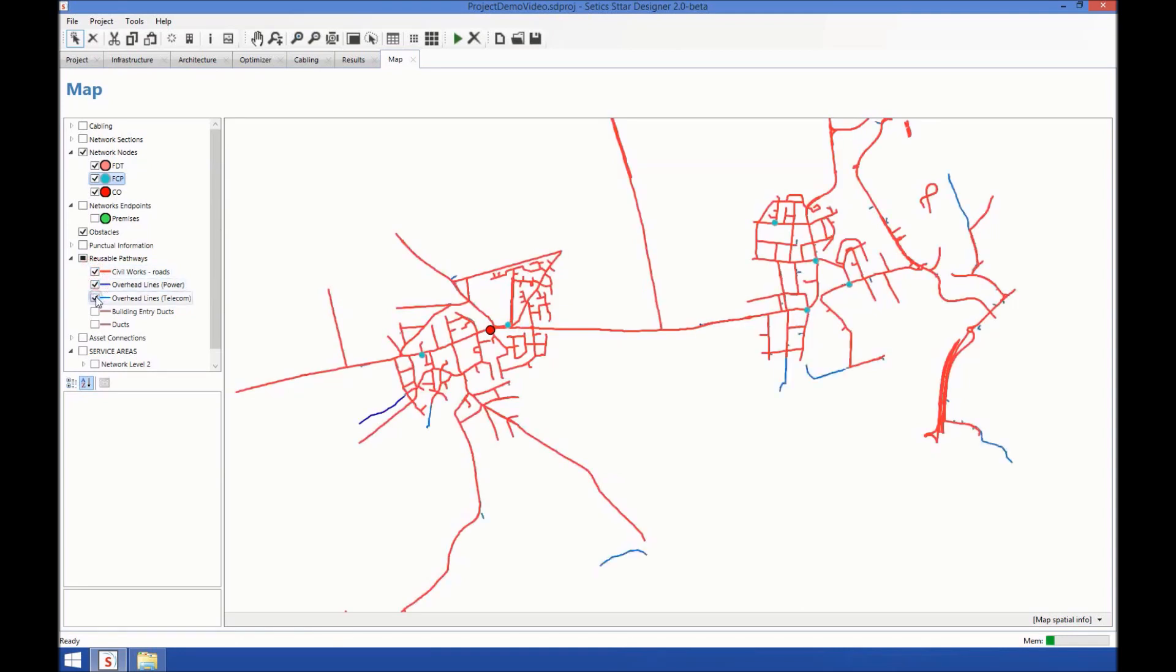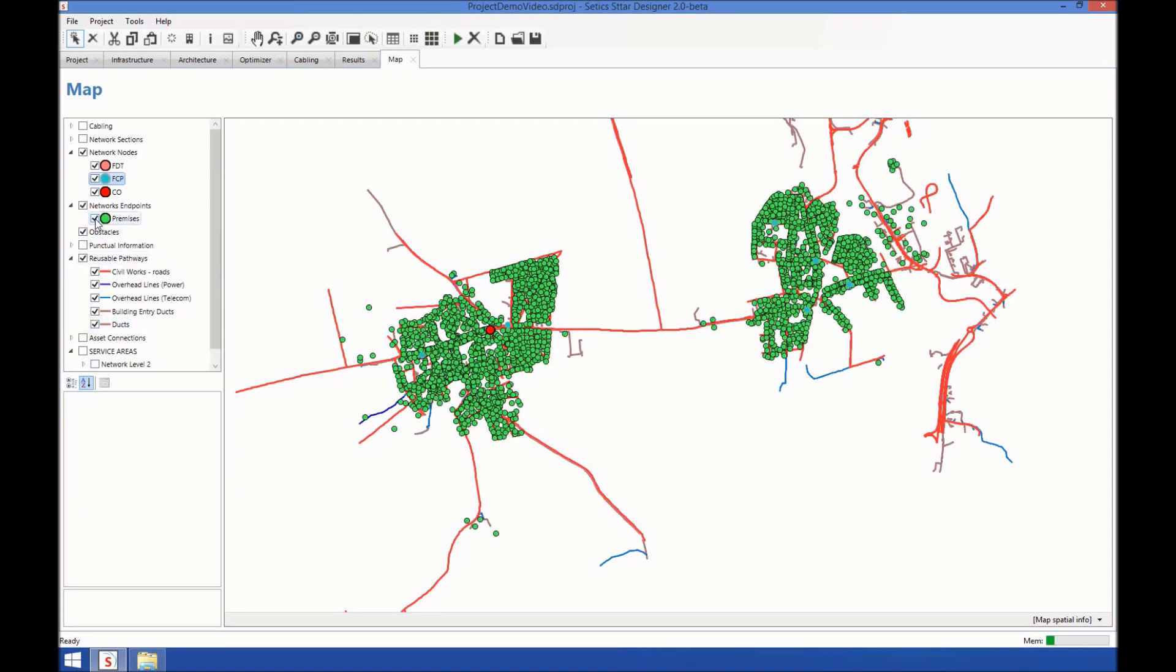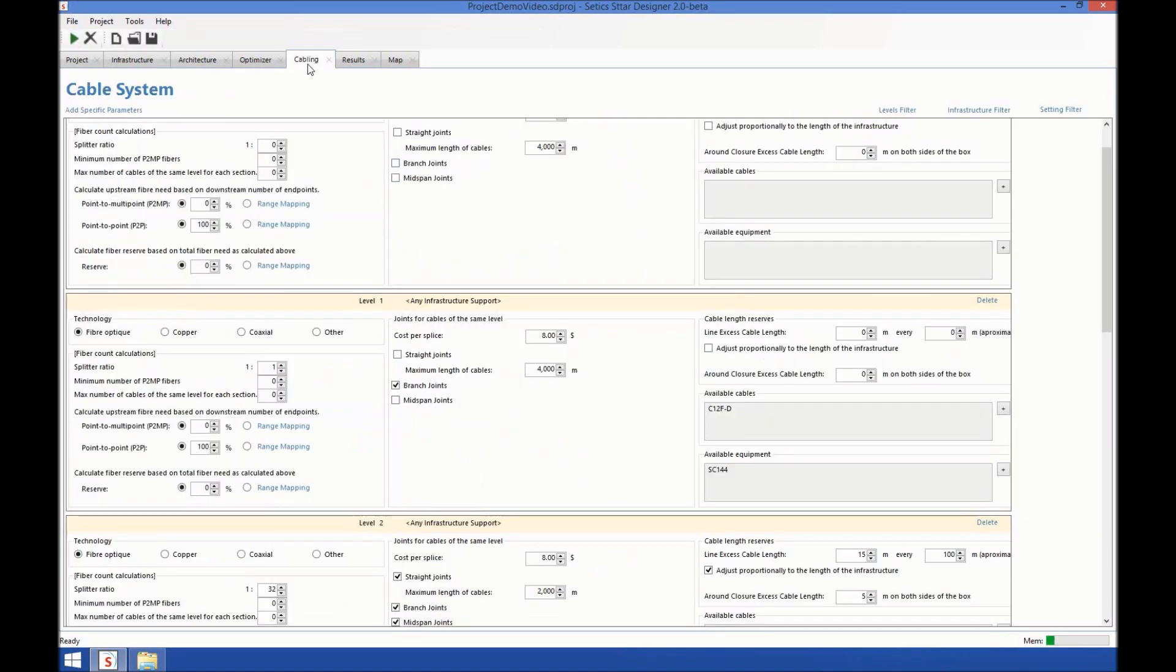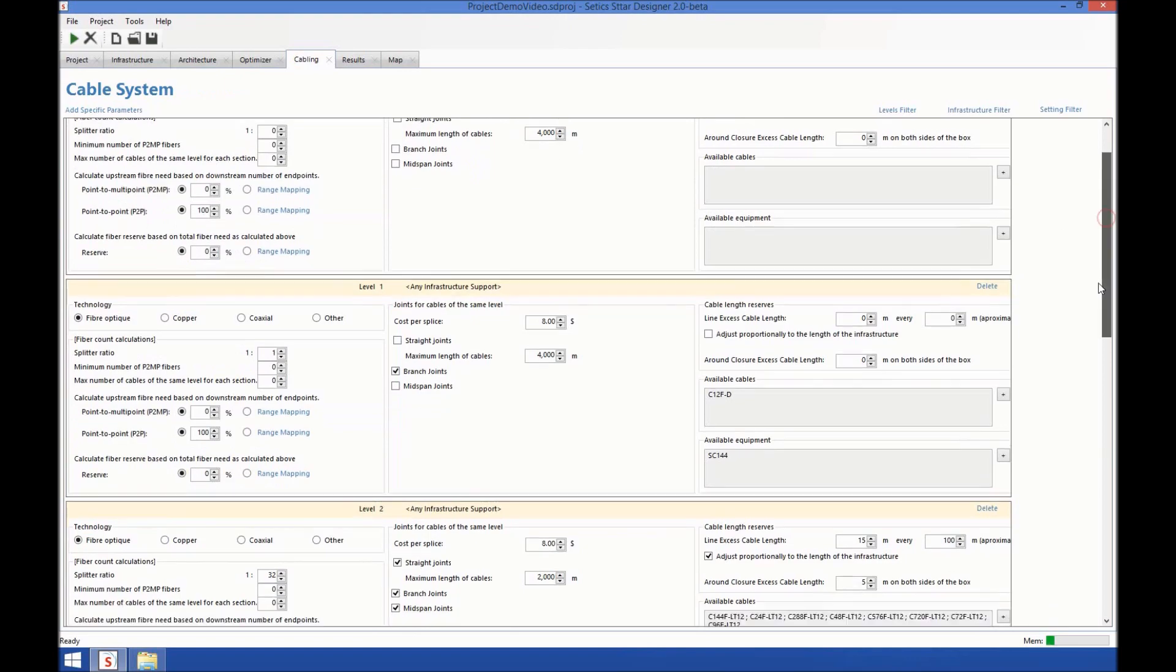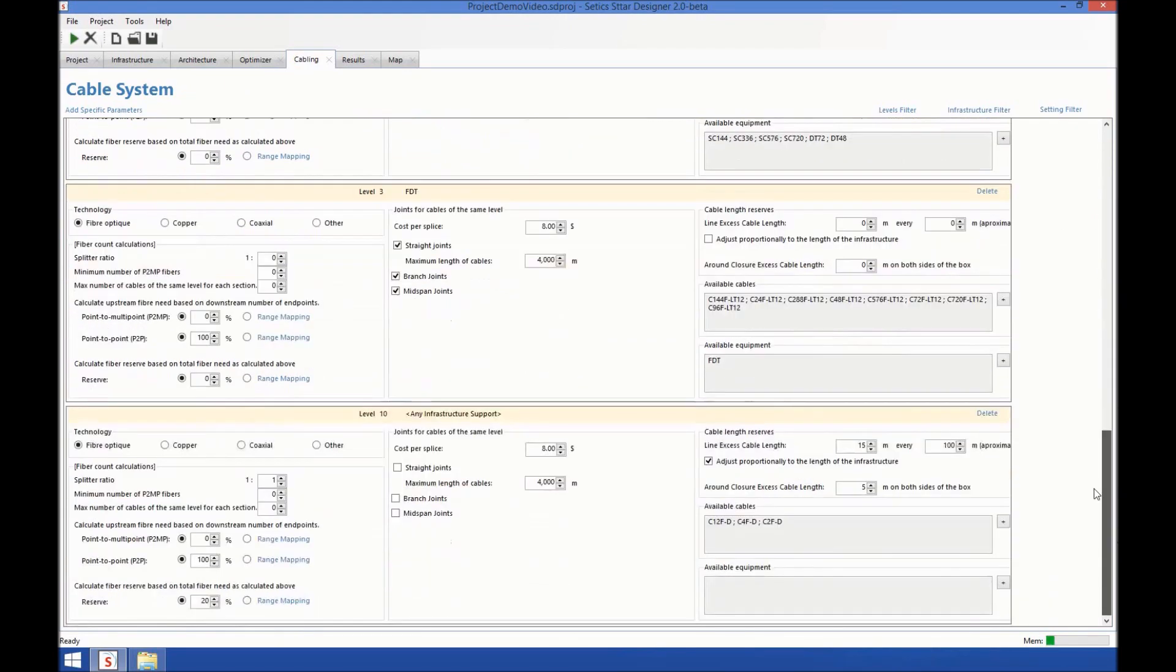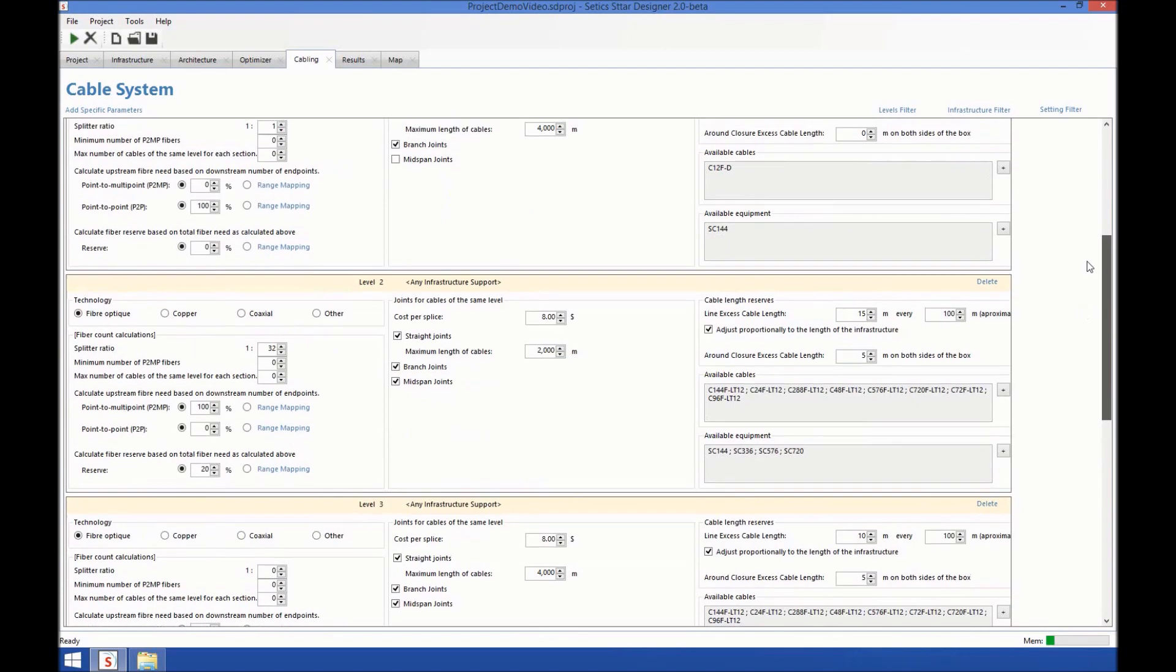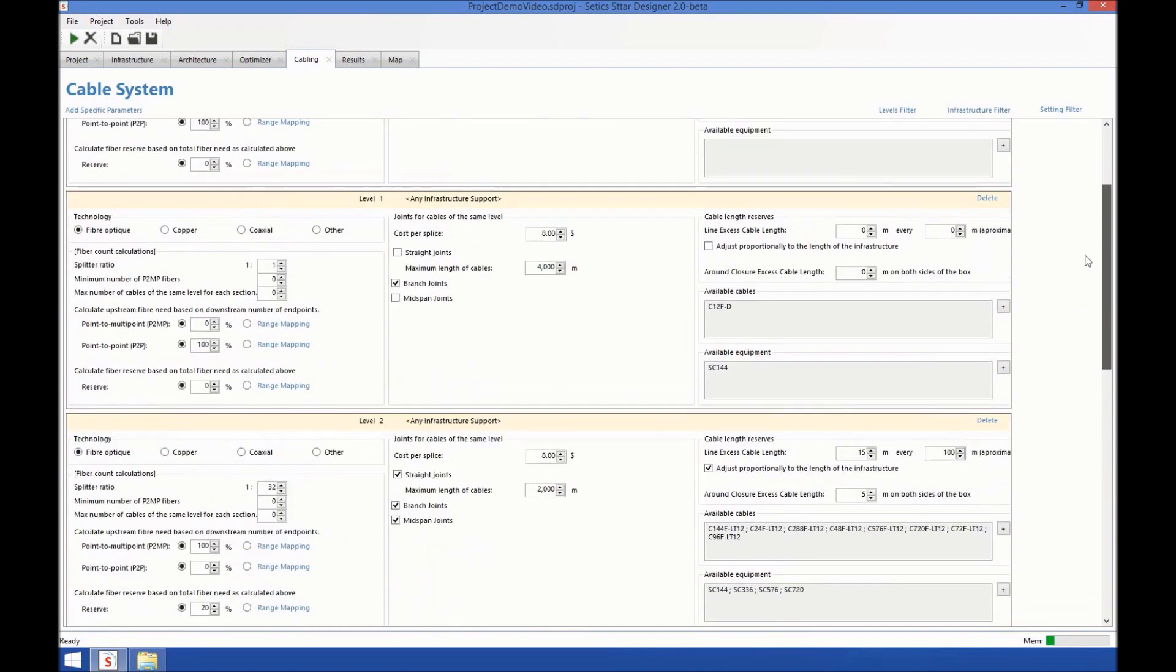Just add all these infrastructures plus the premises to connect. The cabling tab. The cabling options allow you to specify the optical architecture of your network, level by level, and also infrastructure by infrastructure, which is very advanced.